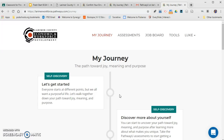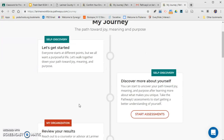That's going to bring you to the homepage of My Journey, which is where we're going to start. This is an opportunity to discover more about yourself, specifically how it relates to careers and career exploration. The first section is self-discovery — it says 'Let's get started.' There are going to be four different assessments with about 10 to 15 questions each.